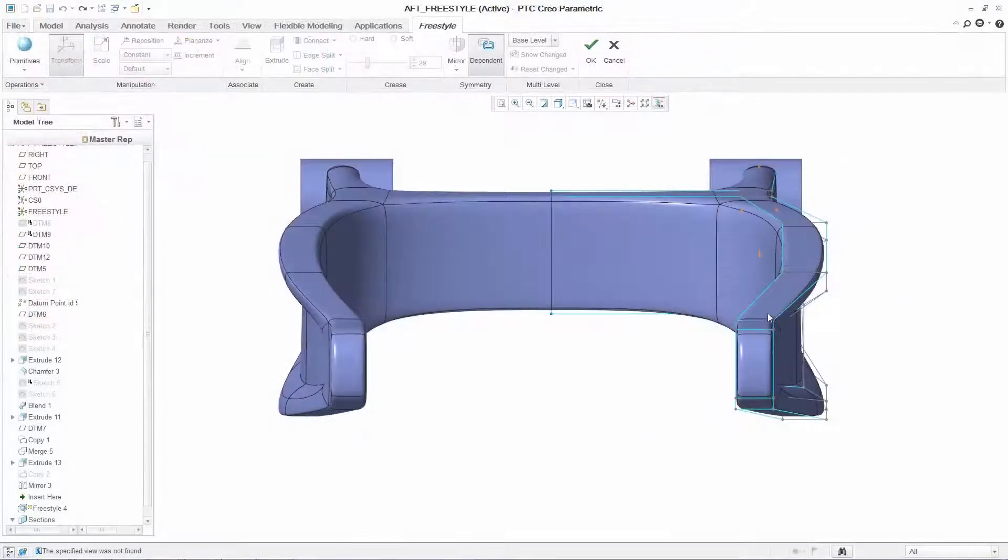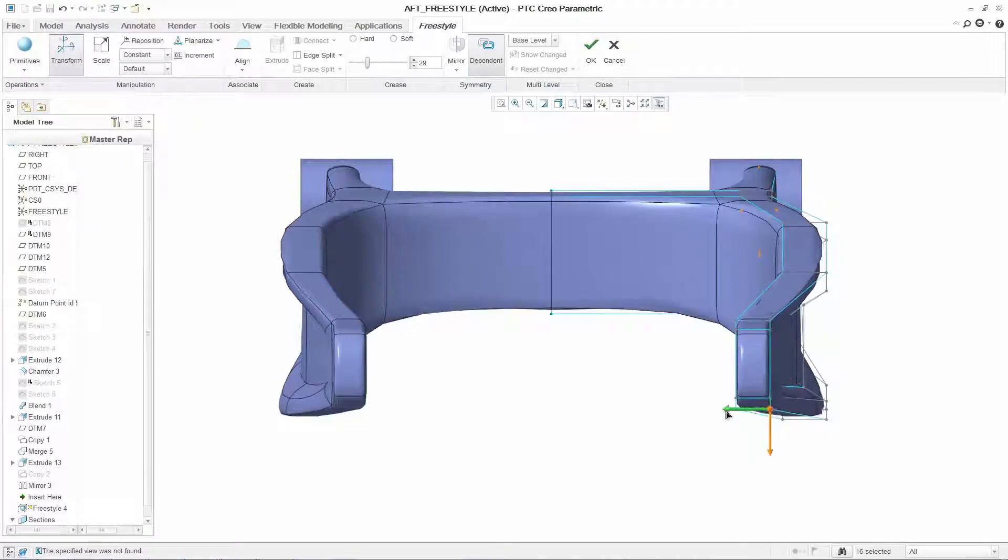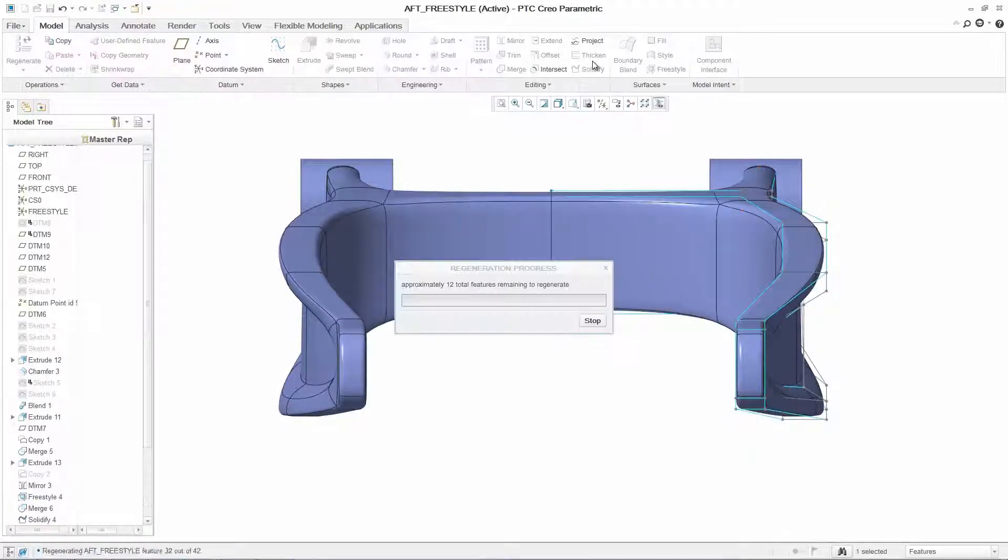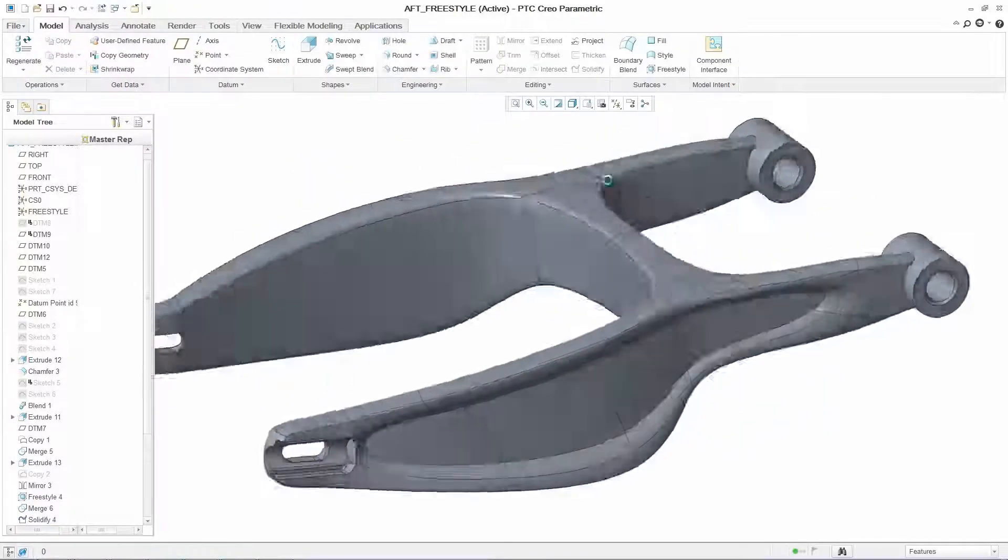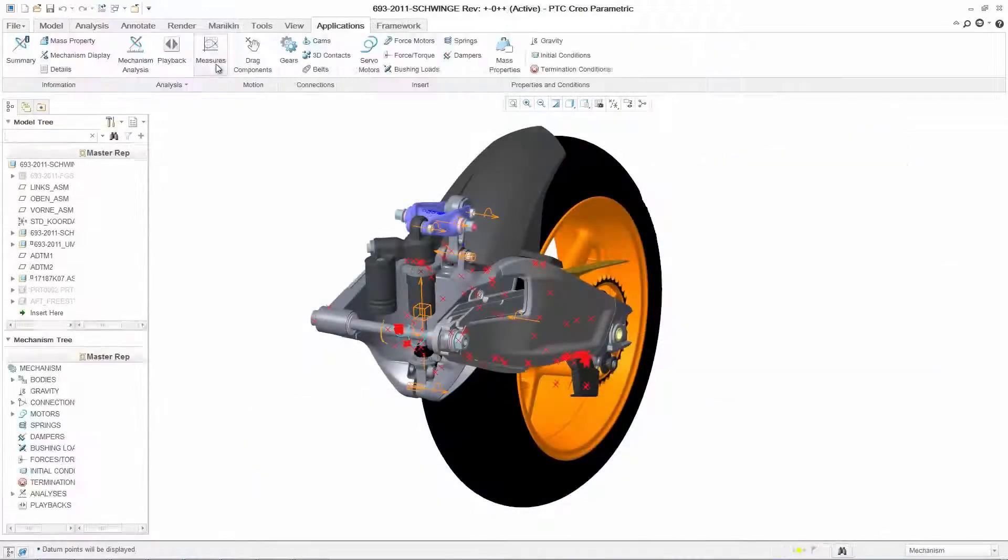At any stage in your design process, you can go back to the Freestyle geometry, refine the details, and quickly regenerate your component.